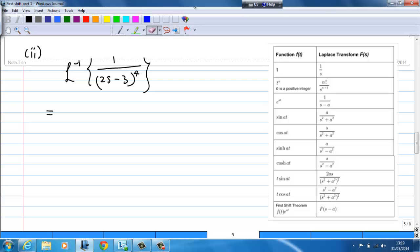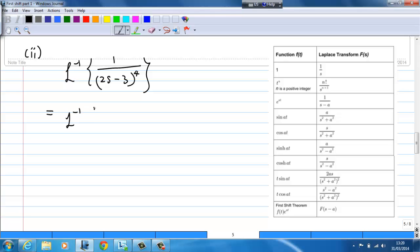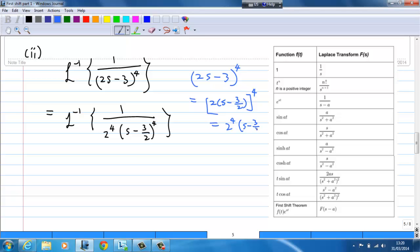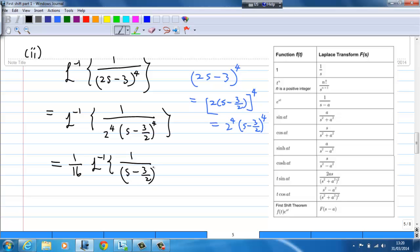The second example is the inverse Laplace transform of 1 over (2s minus 3) to the power 4. First, (2s minus 3) to the power 4 can be written as 2 to the power 4 times (s minus 3/2) to the power 4. Since 2 to the power 4 is 16, we take out (1/16) times the inverse Laplace transform of 1 over (s minus 3/2) to the power 4.